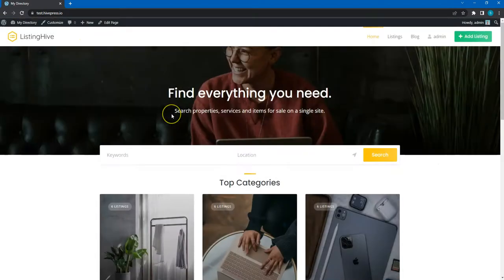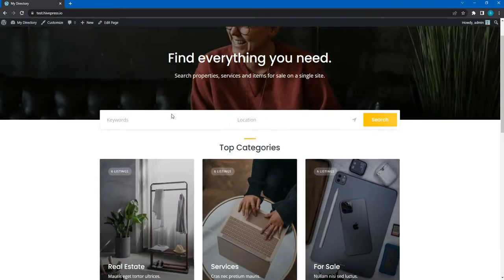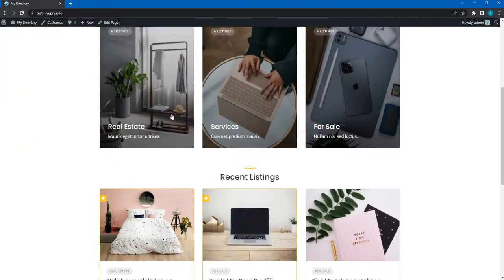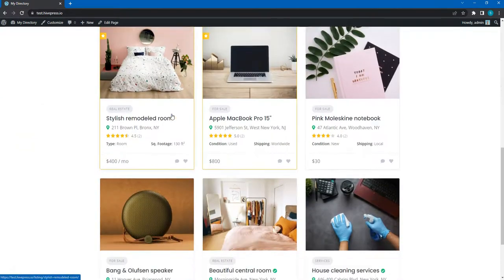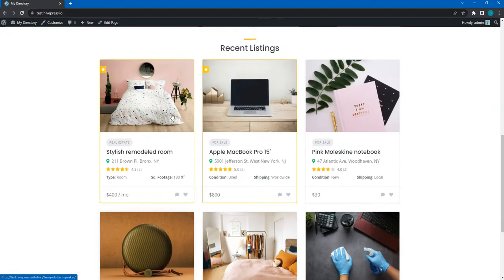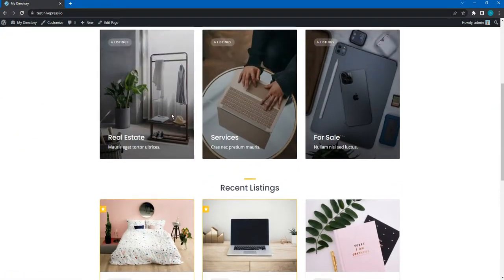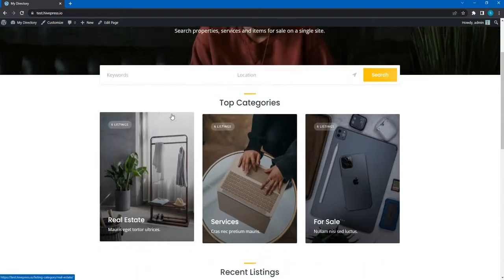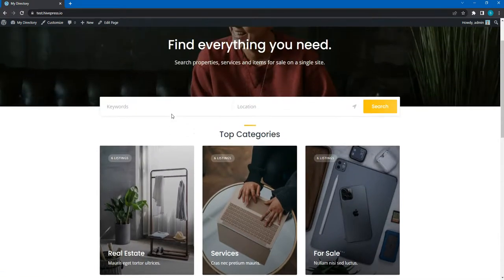Now we've finished customizing the look and feel of this website and can move to the next step to play around with the HivePress settings. So, see you in a minute!